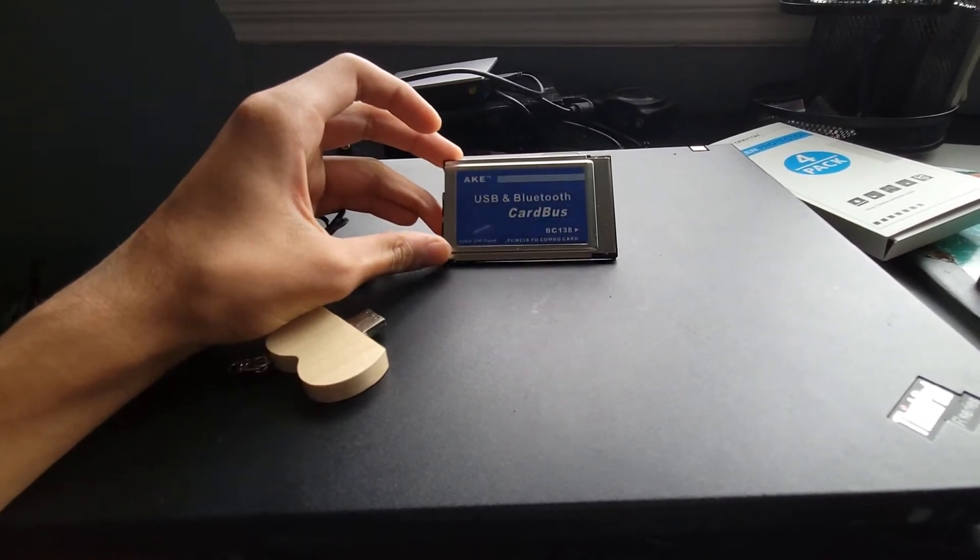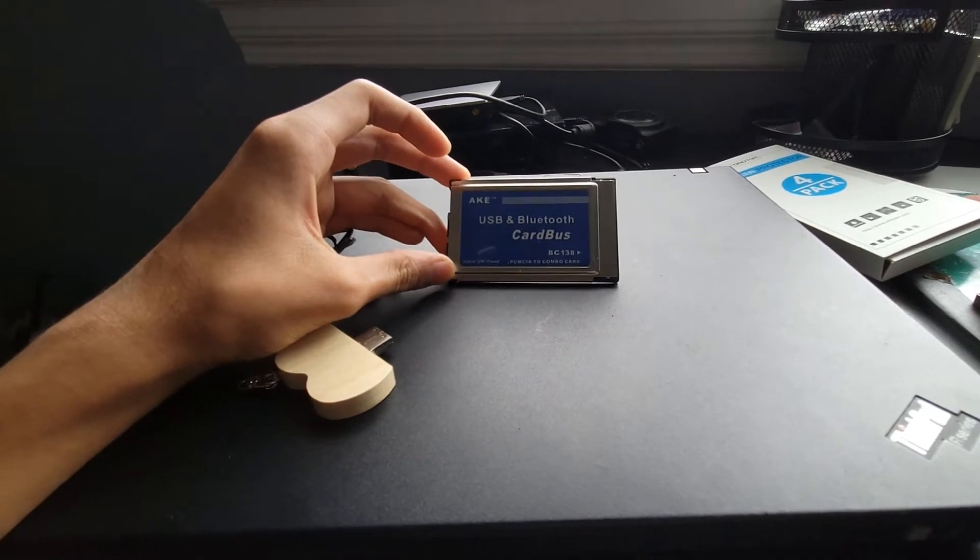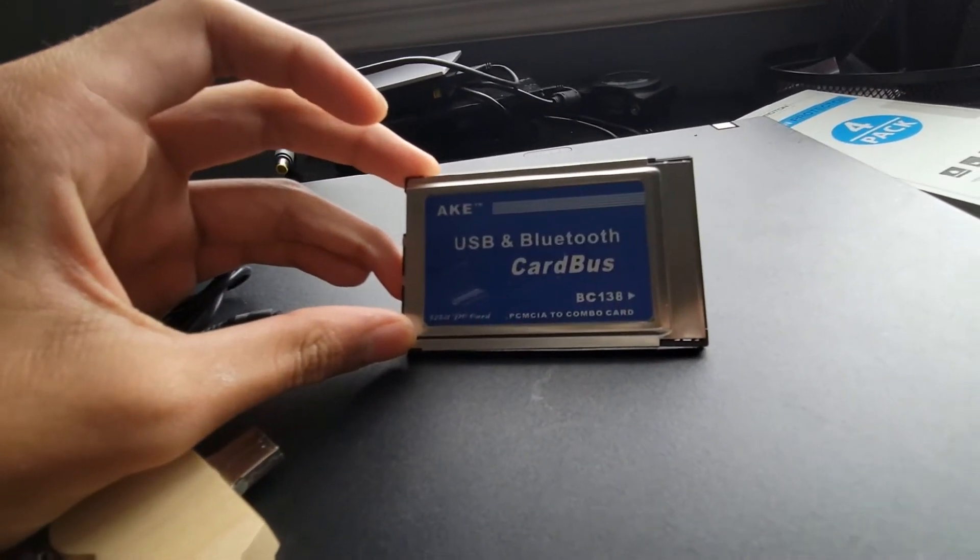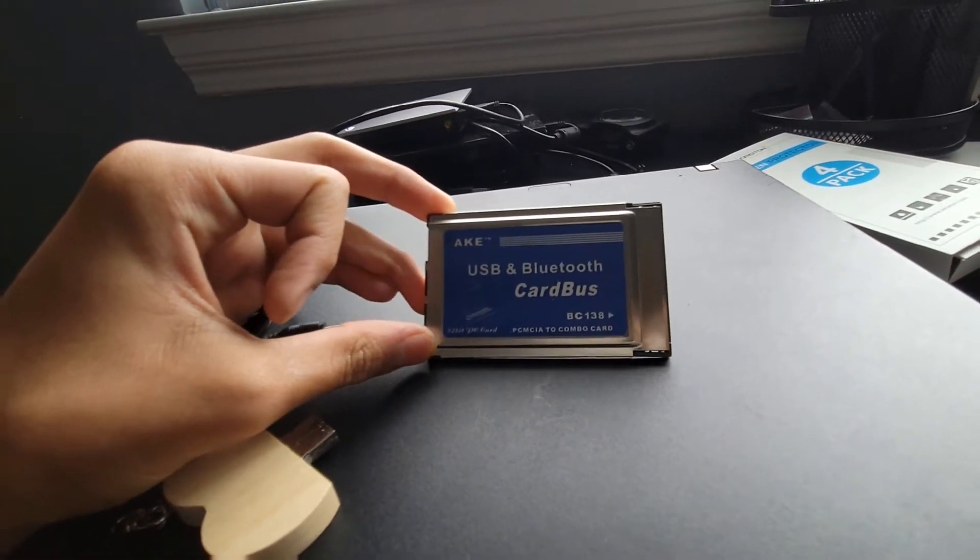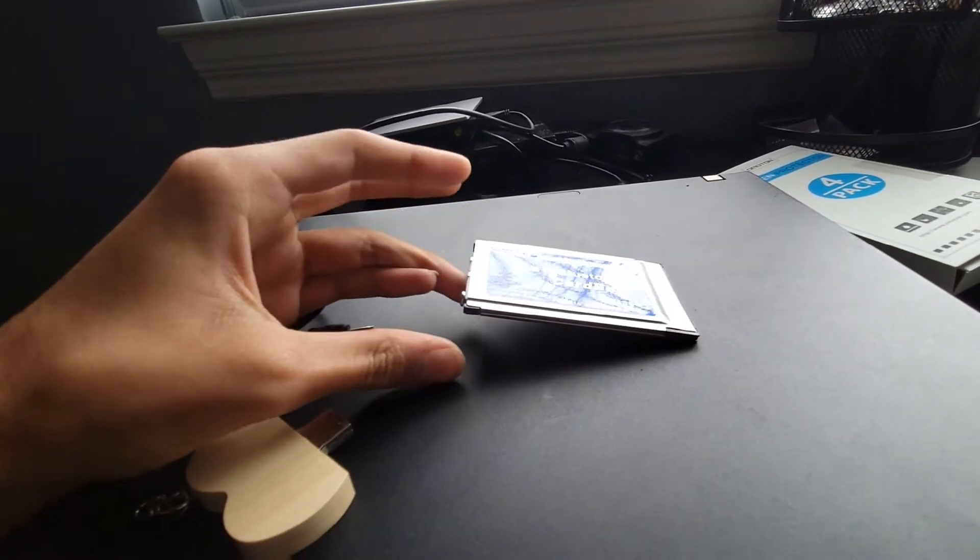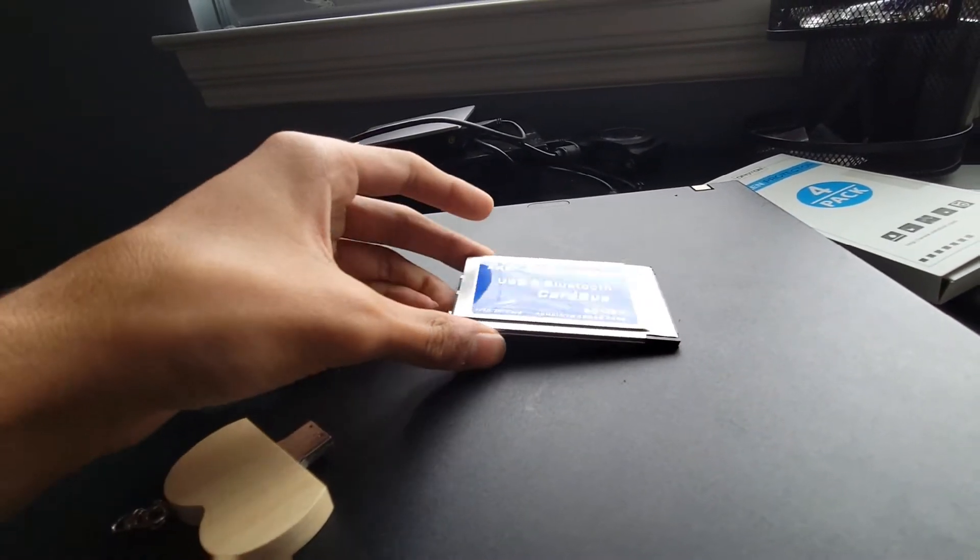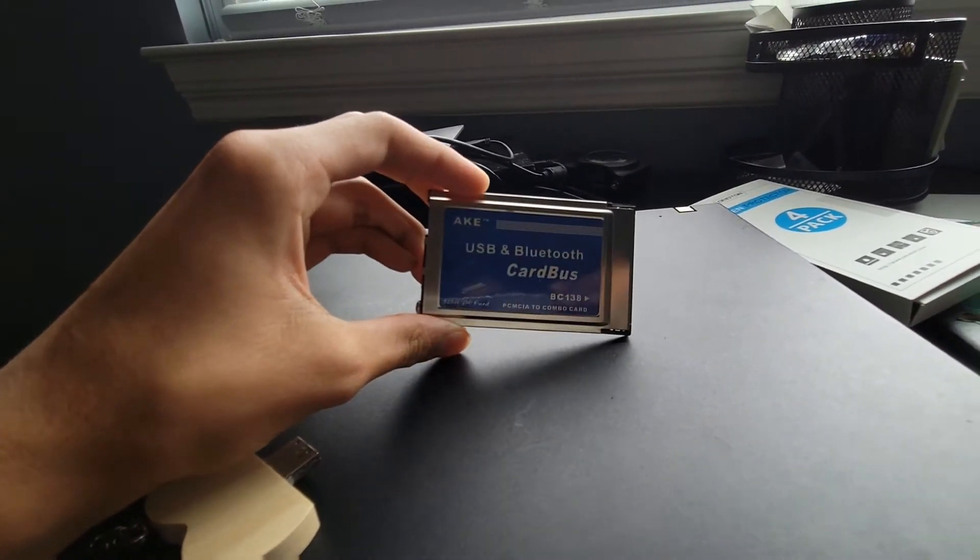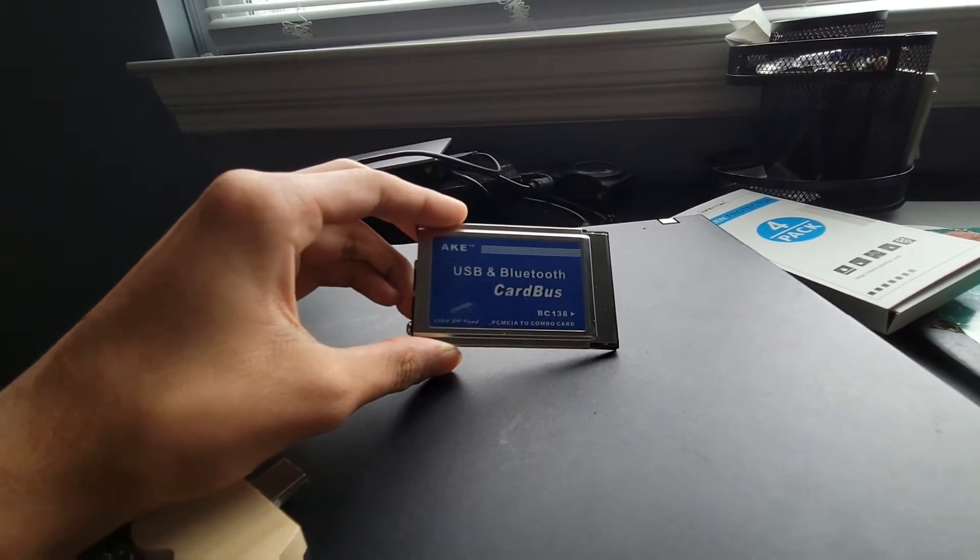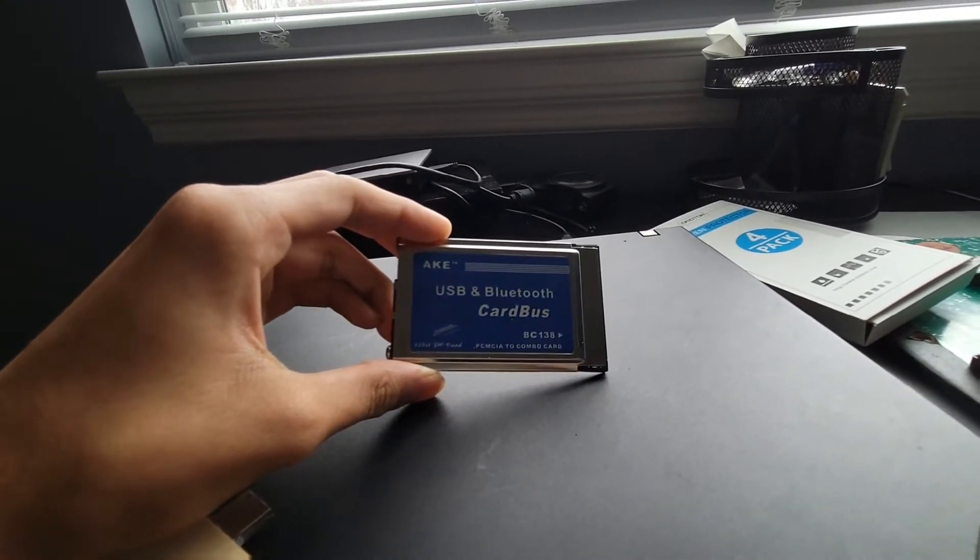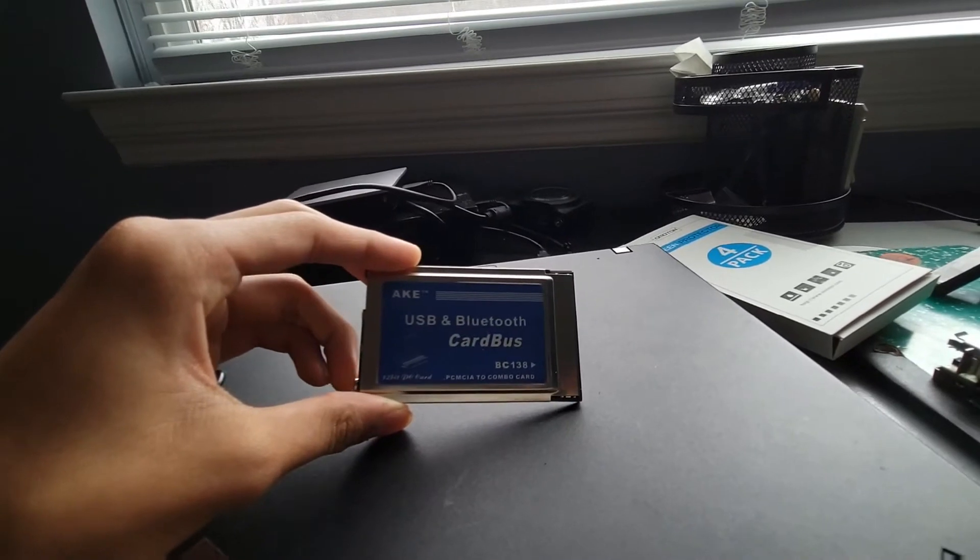So this is actually a PCMCIA, yeah that's right, a card bus USB and Bluetooth expander. You've probably seen like Wi-Fi cards that you can just put in old computers and stuff. This is similar to that except instead of being a Wi-Fi card or a serial port card it's actually for Bluetooth.